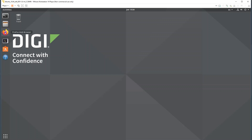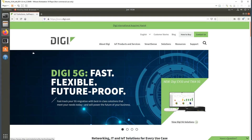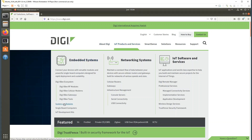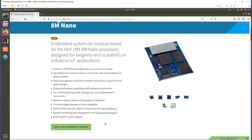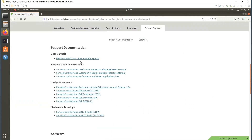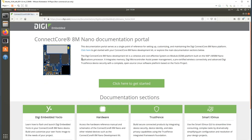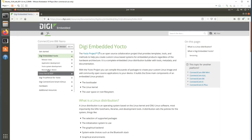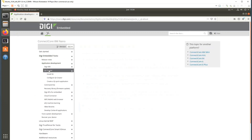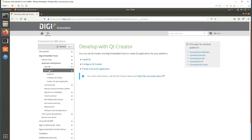I will show you where to find the documentation covering the topics of today. Go to the DIGI web page, under products and services click on System on Modules, then click on the Connect Core Atem Nano. From the product support section you will have access to the documentation portal. In the Yocto section, inside application development, there is a full chapter covering Qt and Qt Creator. Everything I'm going to show you in this video is covered there.